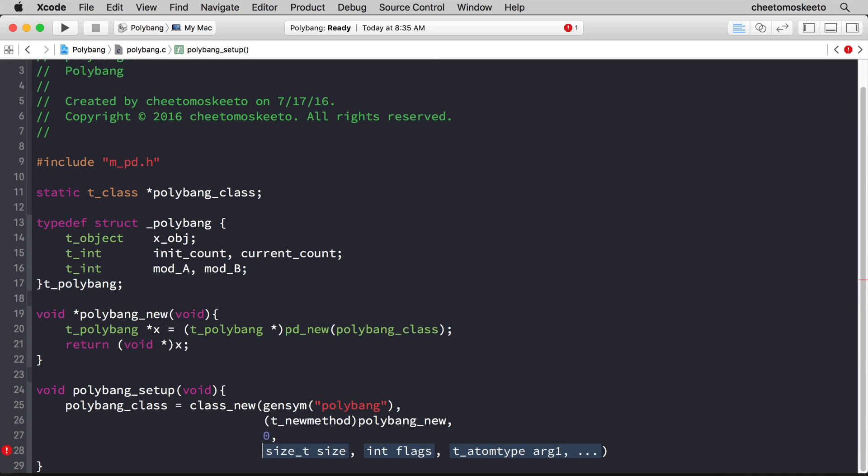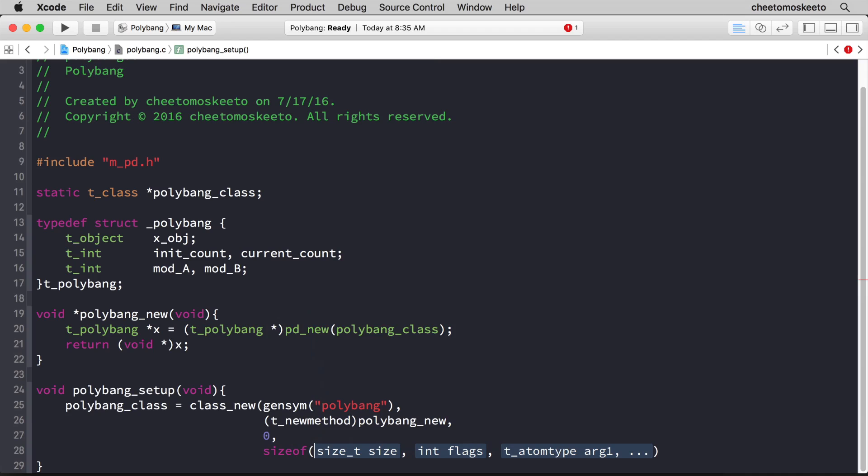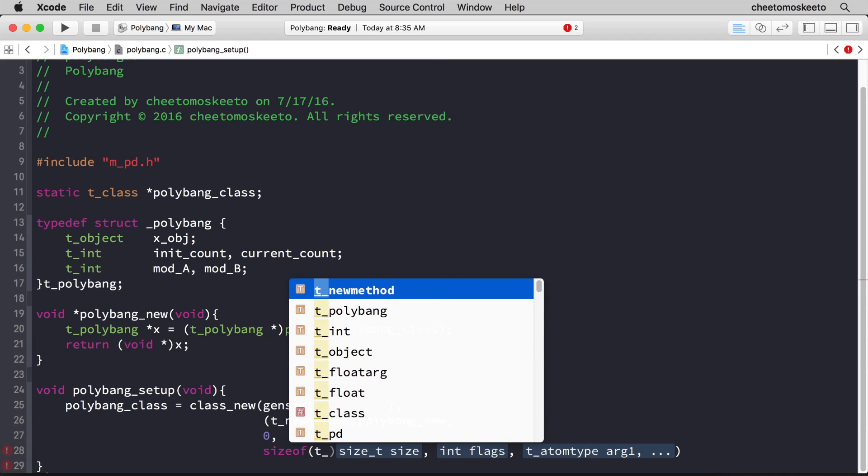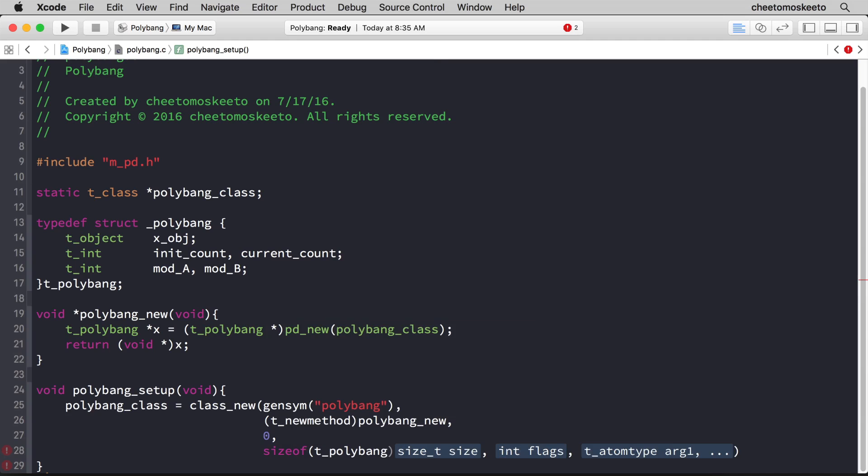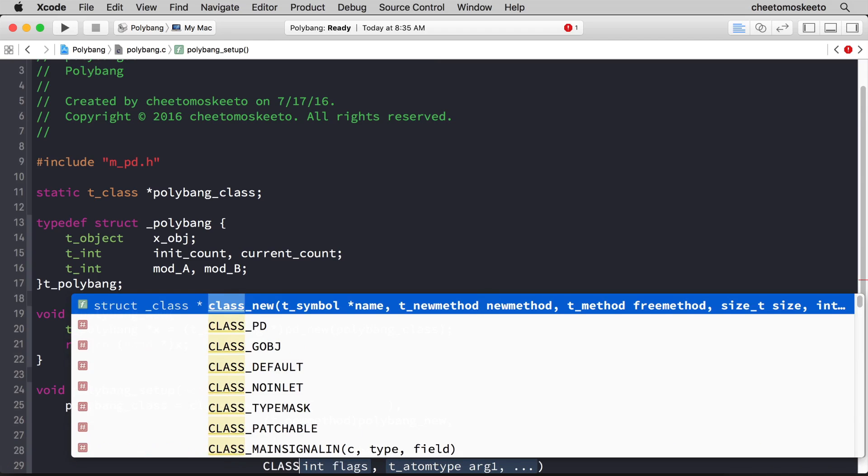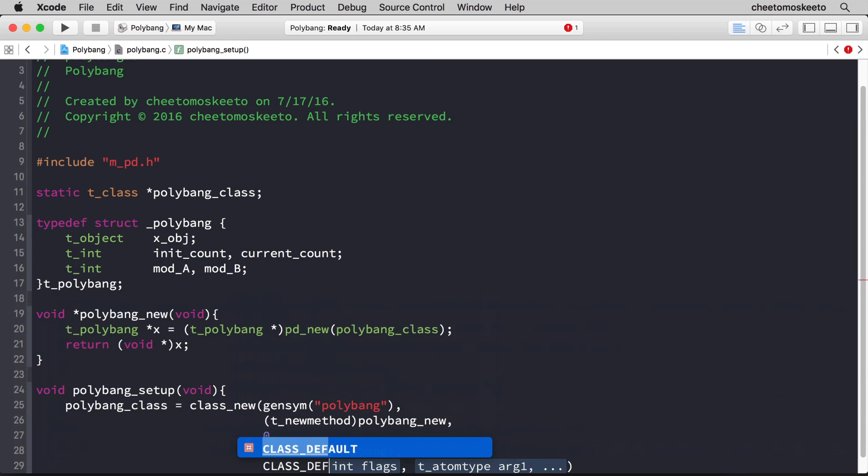The fourth argument represents how much memory we need to take up with this class. So we'll type sizeof, and the argument will be t_polybang. The fifth argument has to do with the visual appearance of the object in pure data. Since we want a standard object, it just uses the standard rectangle, and we don't have any custom GUIs. We'll use a constant called class_default.